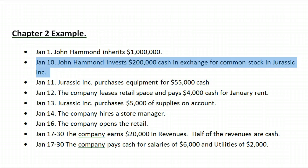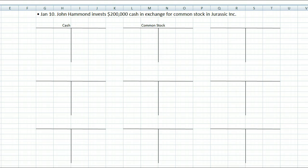On January 10th, John Hammond invests $200,000 cash in exchange for common stock in Jurassic Inc. The two accounts affected are going to be cash and common stock. We analyze this transaction: cash increased by $200,000, and since we don't have any common stock yet, the common stock issued to owners also increased by $200,000.